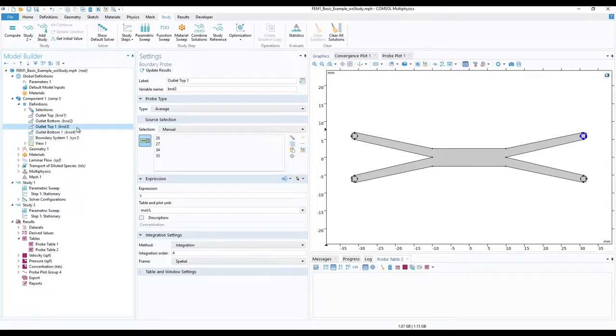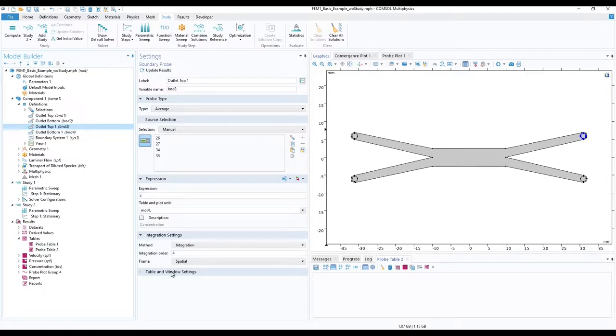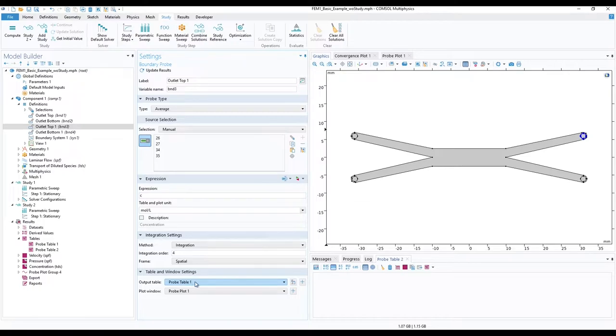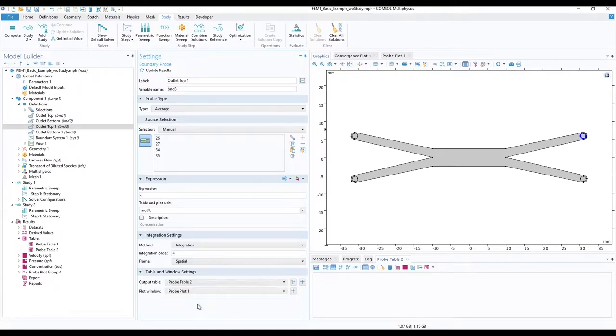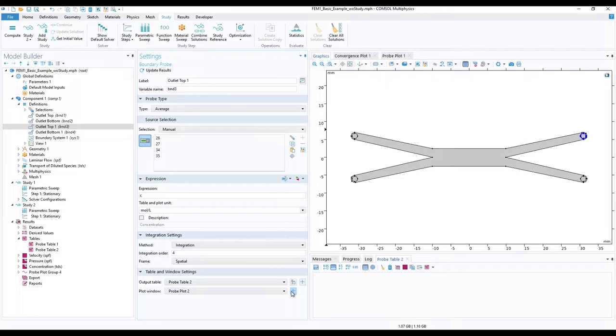To guide these probes to our newly added probe table 2, select outlet top 1 probe. In its setting window, expand table and window settings. For the output table, select probe table 2. To also plot these probes on a separate graph, click on add plot window button.